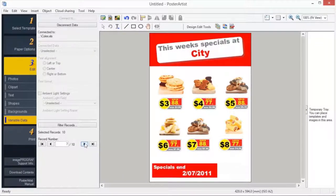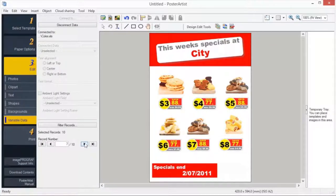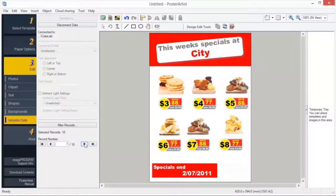For example, to substitute telephone numbers automatically, prepare tabular data listing alternative telephone numbers and then complete the simple settings in Poster Artist. A set of posters, each with a different telephone number, can be printed.